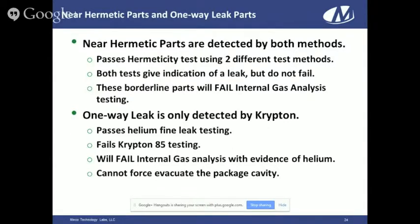There's also a phenomenon called one-way leak. Those are detected using the Krypton method. You can take a part with a one-way leak, test it in the helium tester, and it passes with no problem. But it fails with the Krypton tester. The reason is that helium has to leak out to be tested by the mass spec, but the Krypton can be seen through the package. Those parts will fail internal gas analysis and typically will have evidence of helium or atmosphere in them. Once you get Krypton or helium in there, the only way to get it back out is to punch a hole in the package.